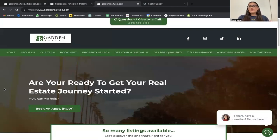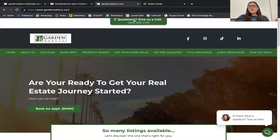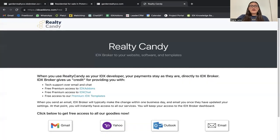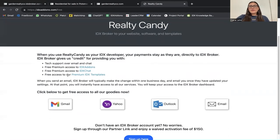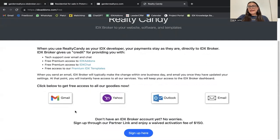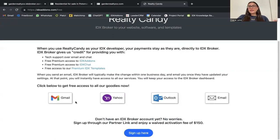You can send us an email at support@realtycandy.com, or go to idxaddons.com and click on one of the email providers. You will need an IDX Broker account — if you don't have one yet, you can use our partner link at the bottom and they will waive the activation fee for you.